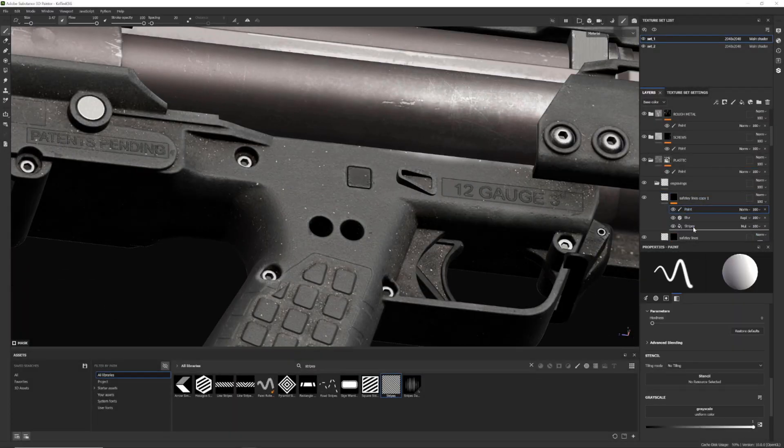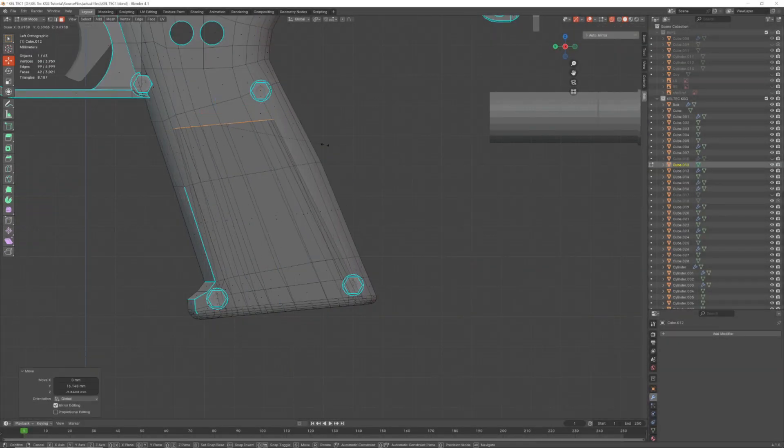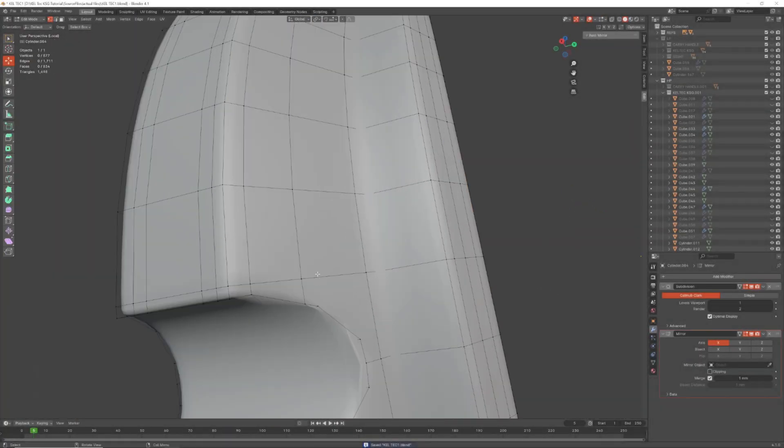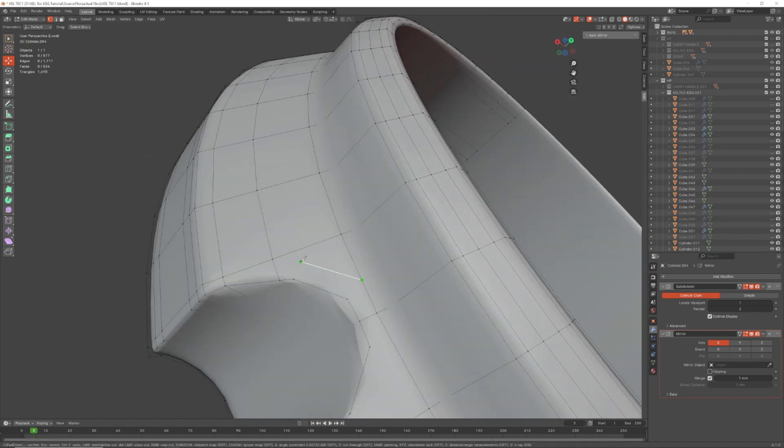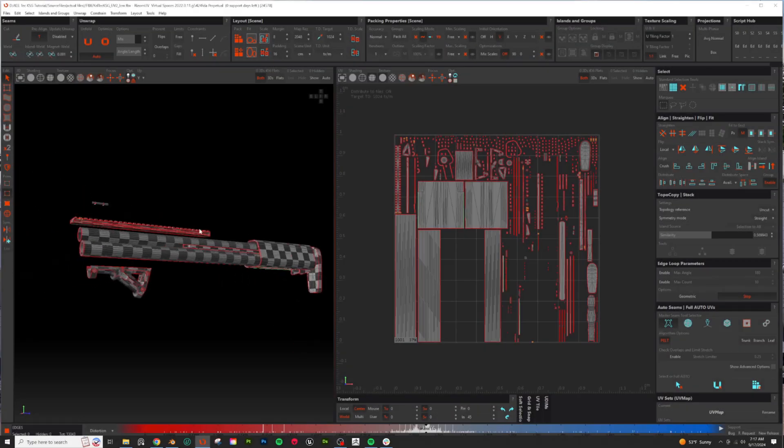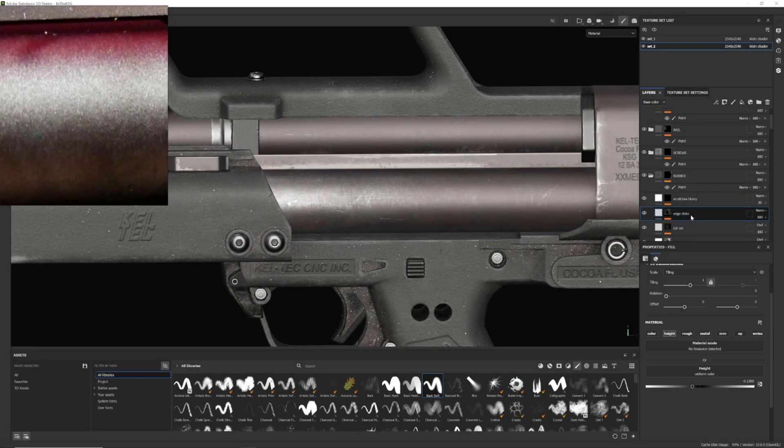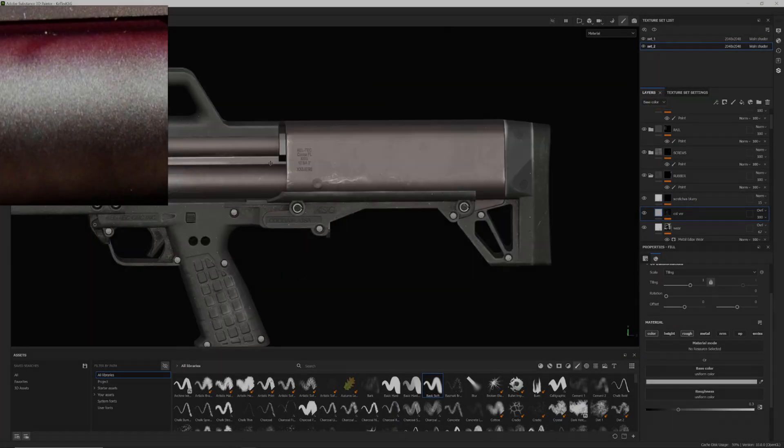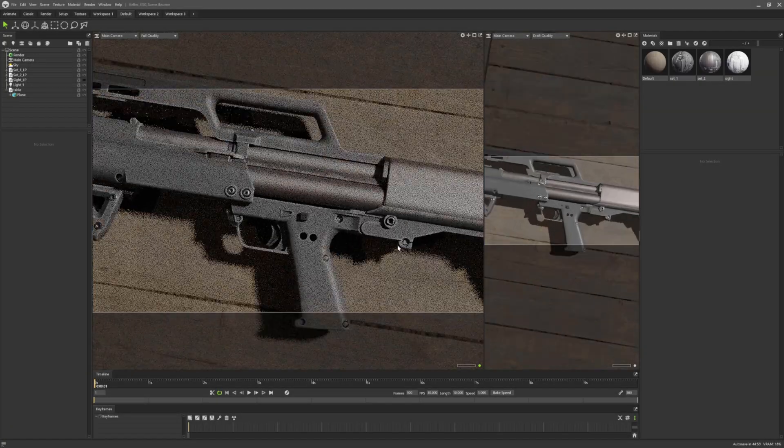This course will guide you through several key stages: blocking out the weapon in Blender, creating high poly and low poly versions in Blender, UV unwrapping in the most optimal way using Rhizome UV, texturing with Substance Painter, and rendering final images in Marmoset Toolbag.